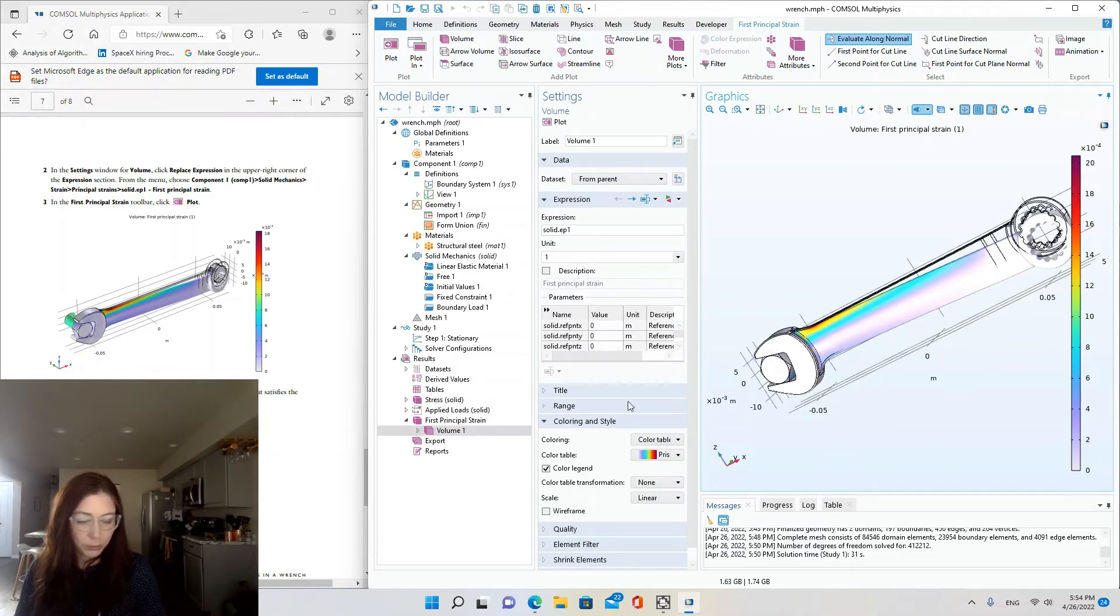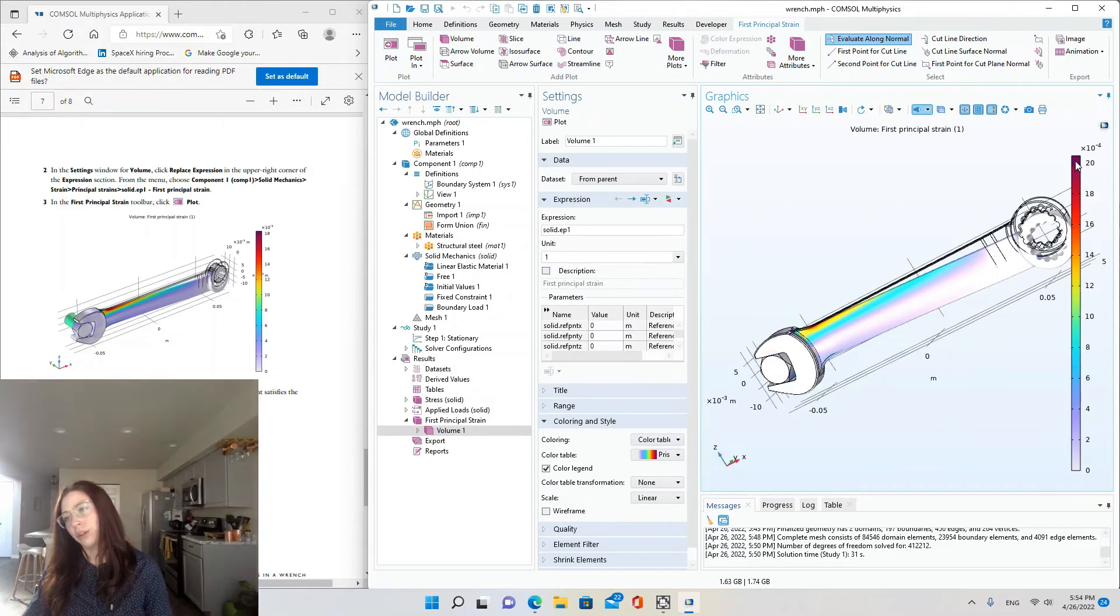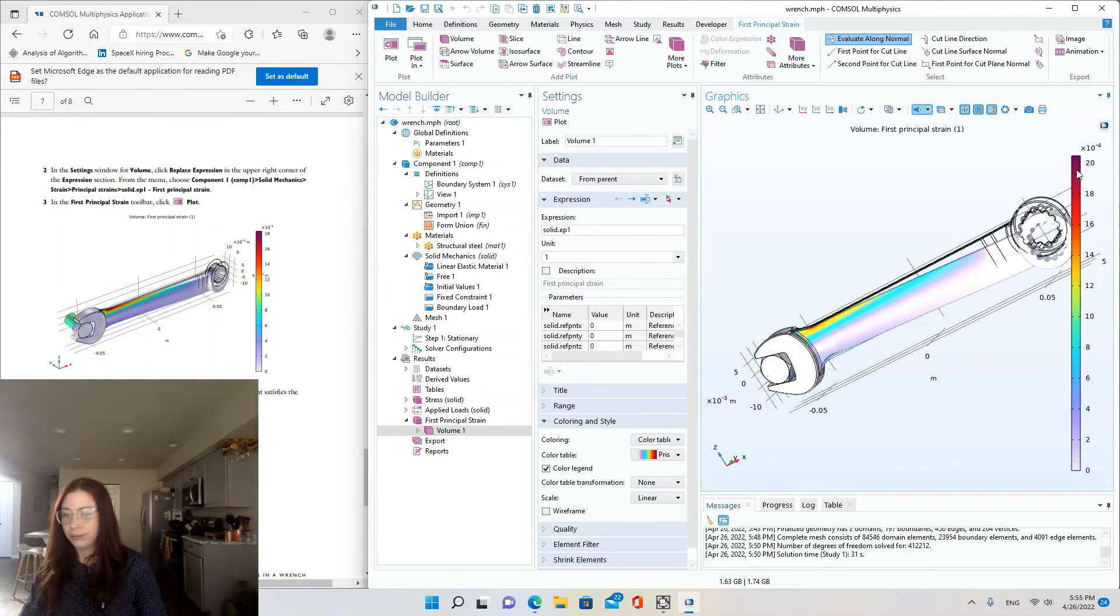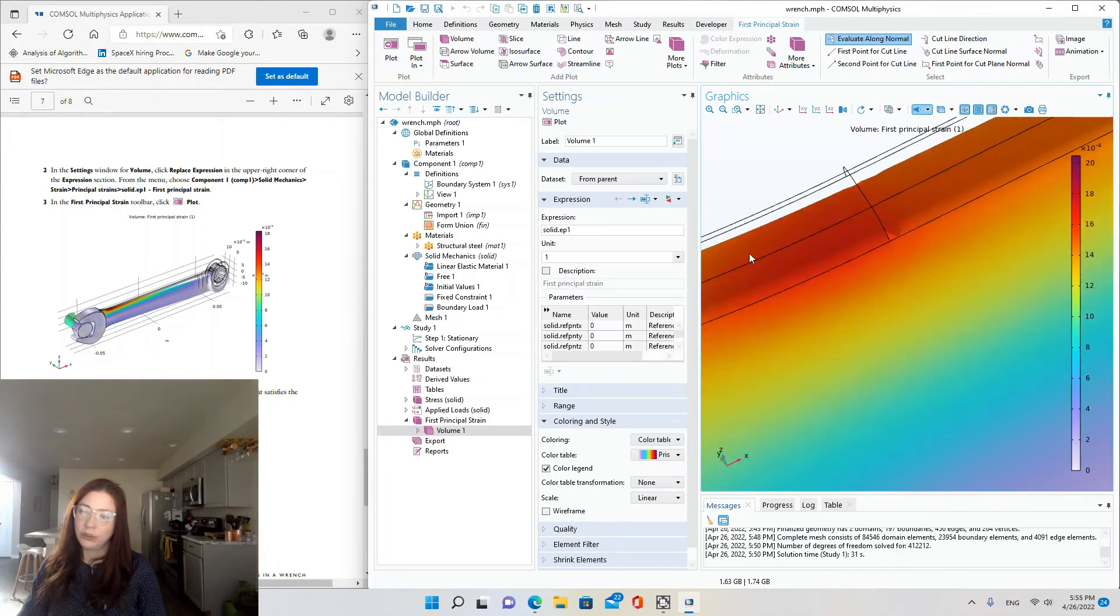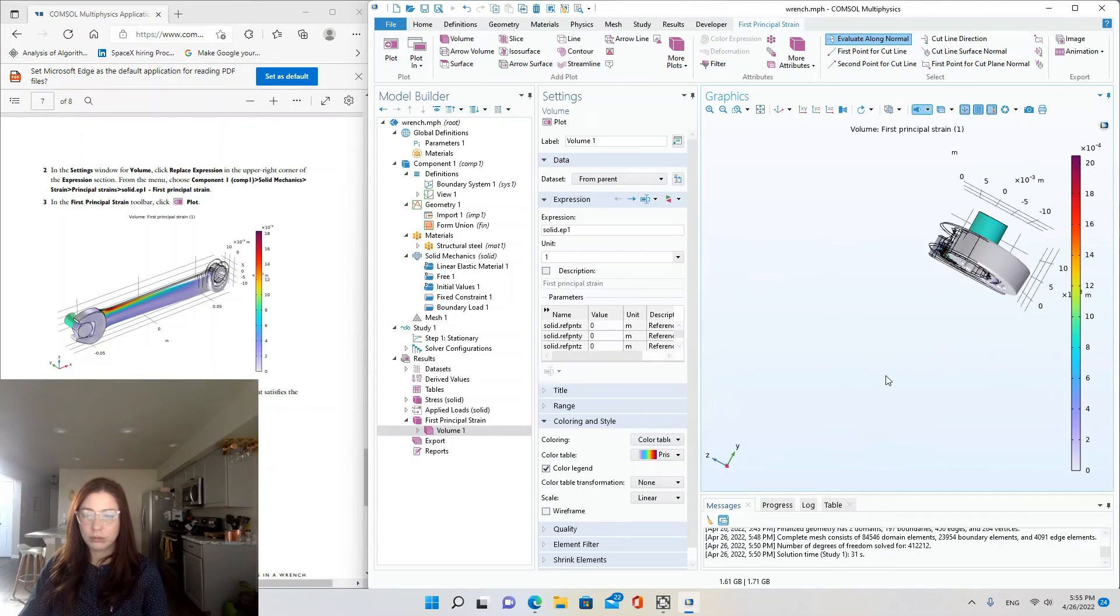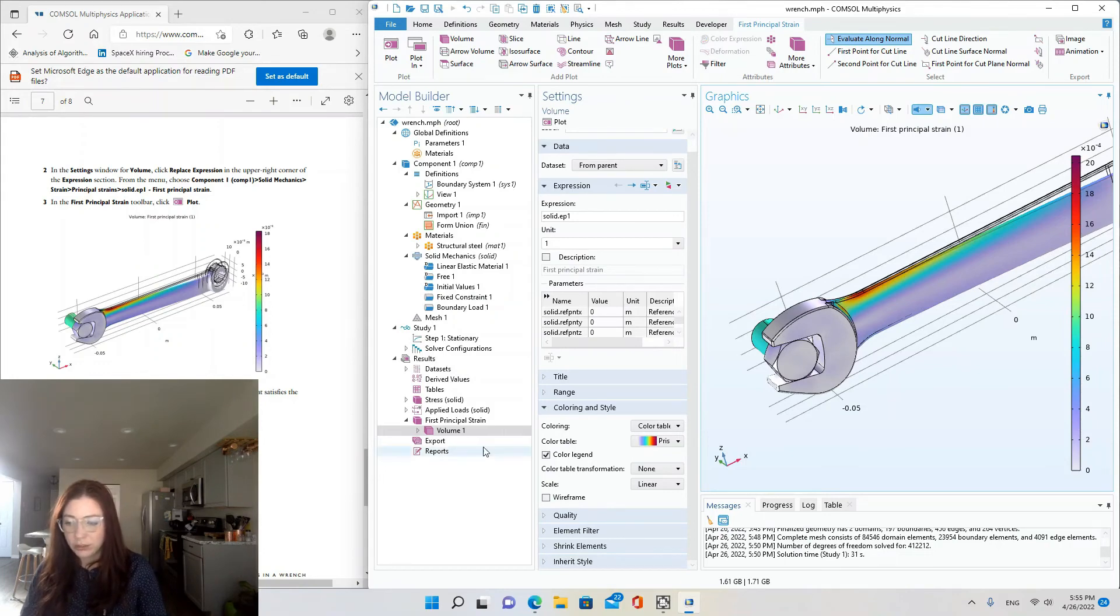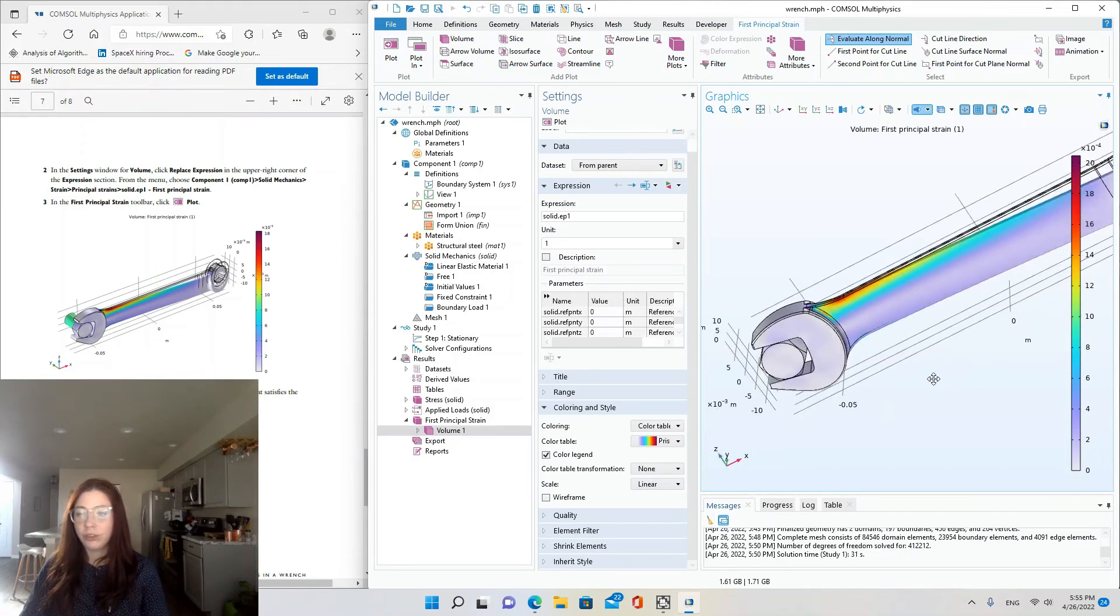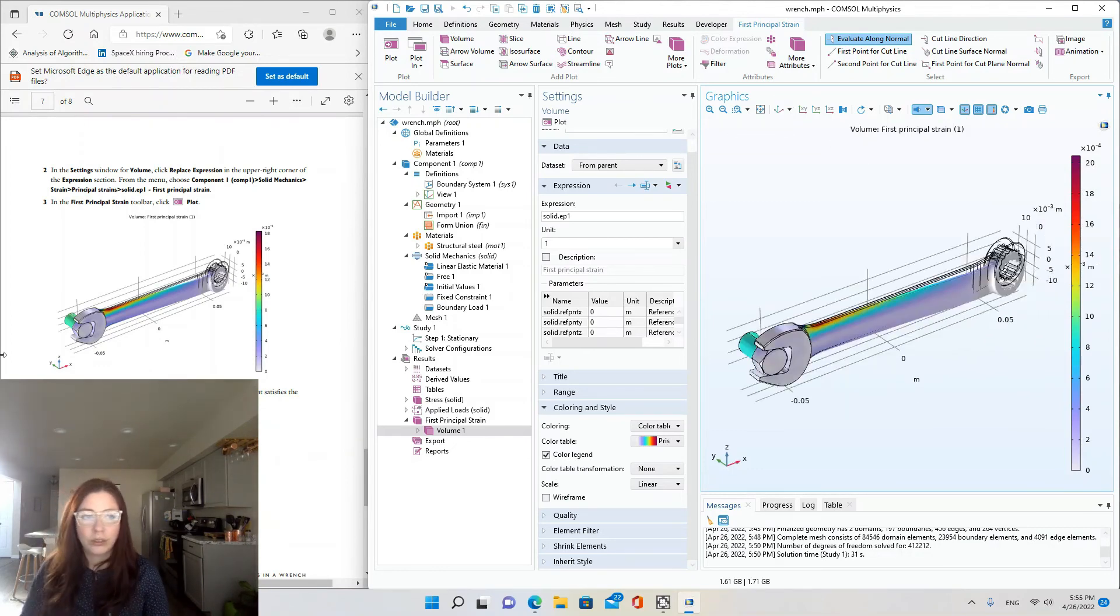Where maximum principal strain. Okay, so if this is our legend here, the maximum with the deep red up here would be 20 times 10 to the negative 4, so that would be 0.02. That's 2%, and everything on here is actually lower than 2% because it looks like the deepest red here is below the maximum of this legend.